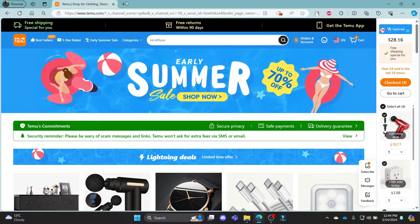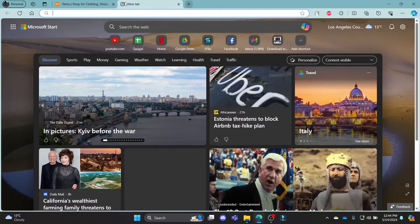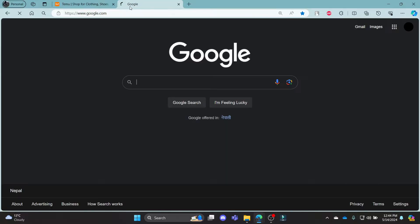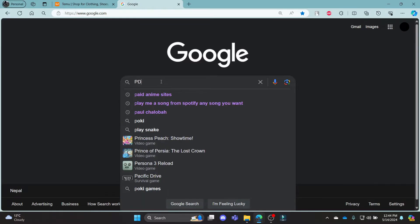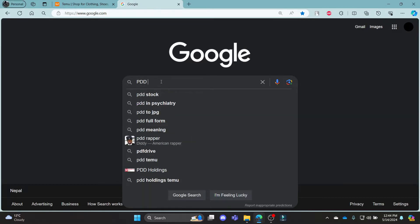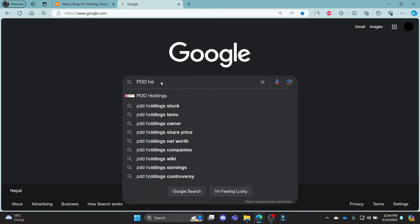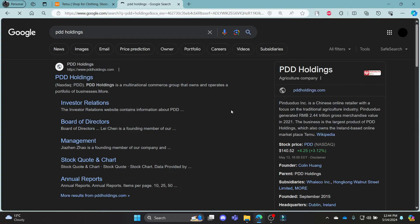Go ahead and open Chrome or your browser on your PC. Go to the Google search bar and search for PDD Holdings. You can see that this is the parent company of Temu.